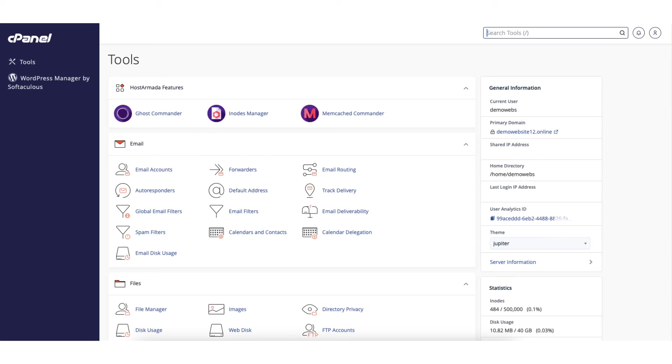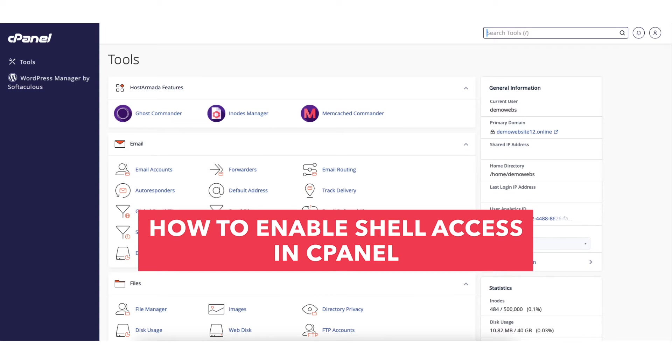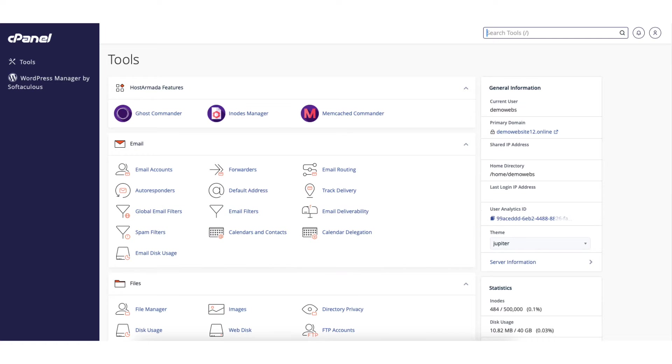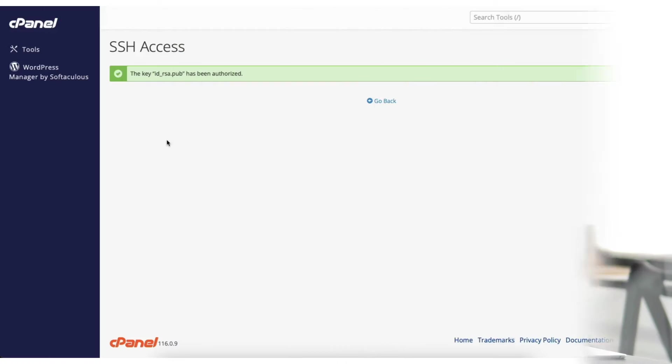In this video I'm going over how to enable shell access in cPanel step by step. Enabling shell access in cPanel is a quick and easy process. By the end of this video you will successfully have your shell access enabled in cPanel. Let's get started.